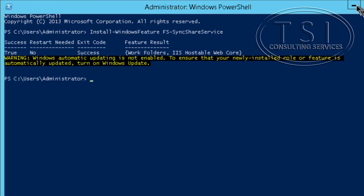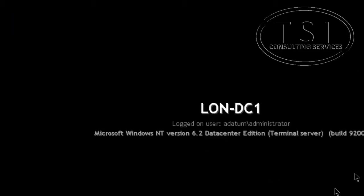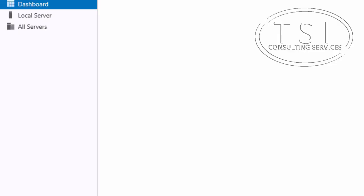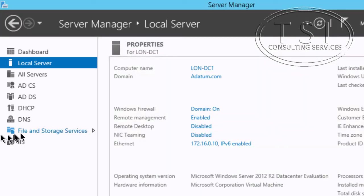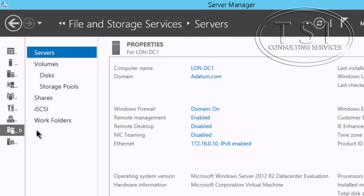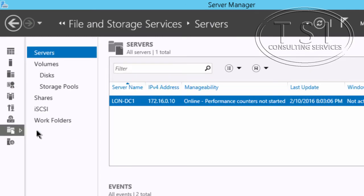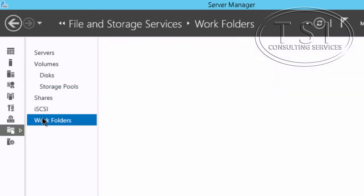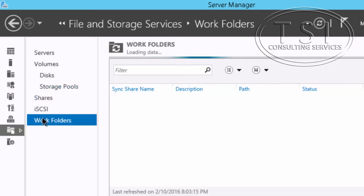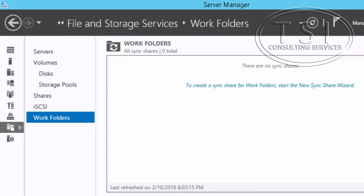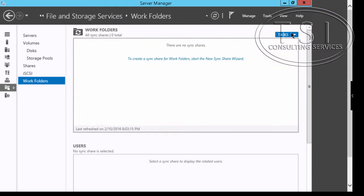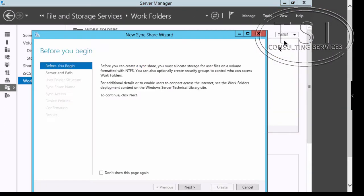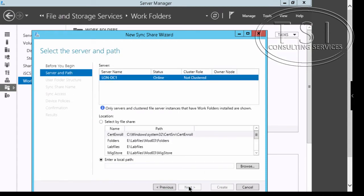Now the next thing I'm going to do is bring up Server Manager. Click on File and Storage Service and you'll see Work Folders here. I'm going to go under Tasks, New Sync Share, Next.